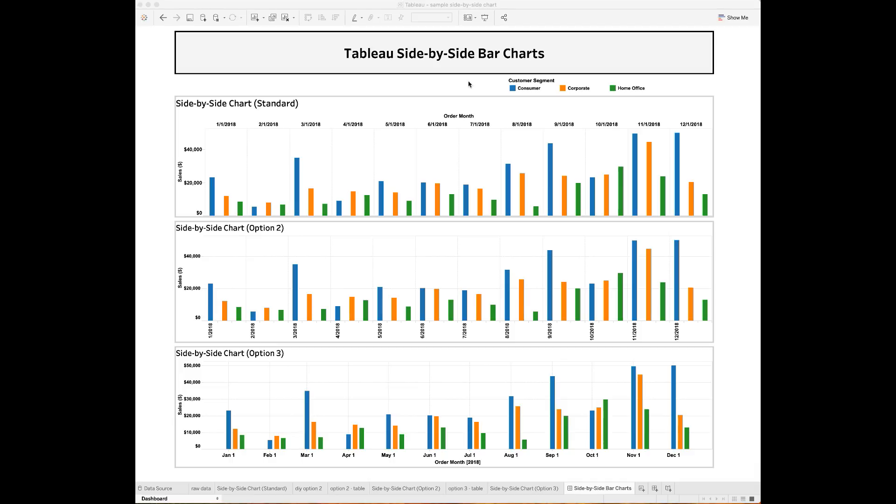Hello everyone, welcome back to my channel. Today I want to talk about the side-by-side bar charts in Tableau.